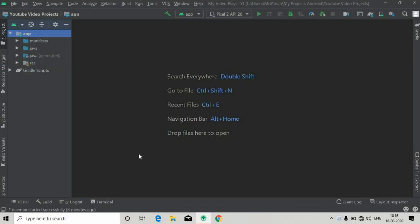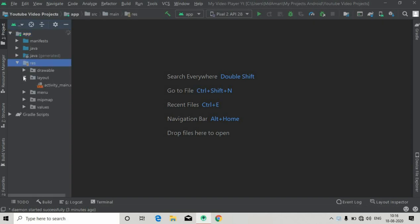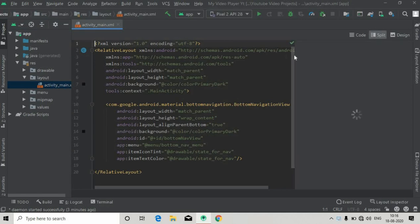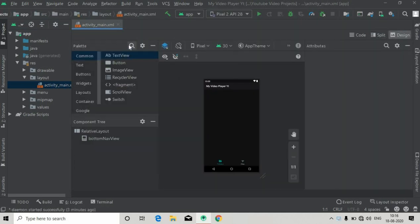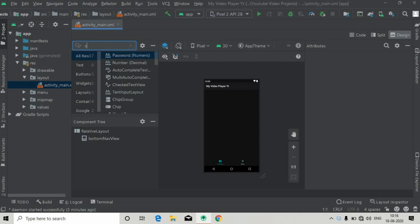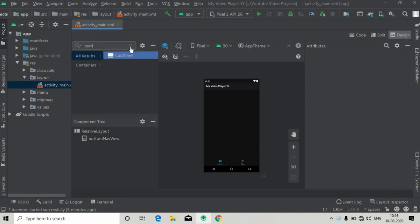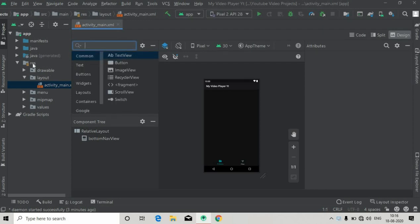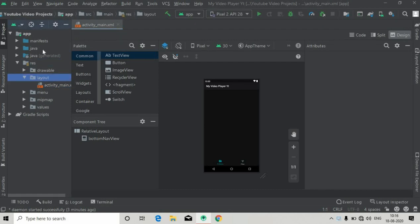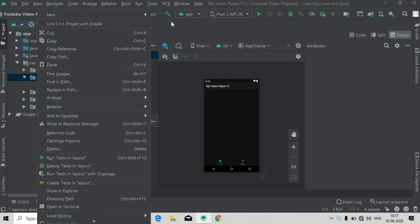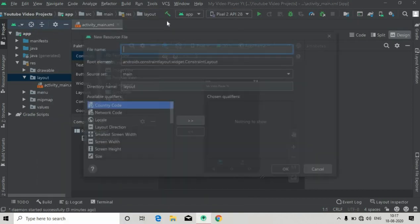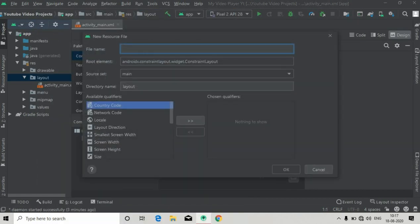Hello guys, welcome back to the video player app series. This is part two. In this part, we will first create a new layout resource file for our video item that we will show for each of the video files. I'm going to check that the CardView dependency is present — we have added the material design dependency — and now I'm going to create a new layout resource file, giving it the name 'video_item'.